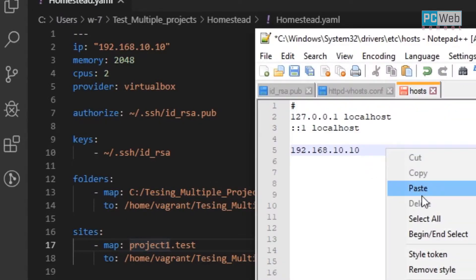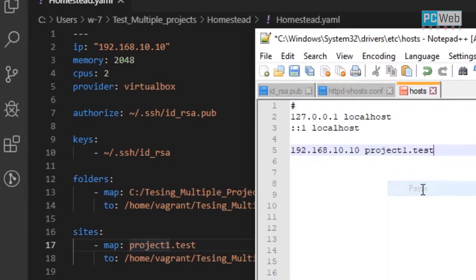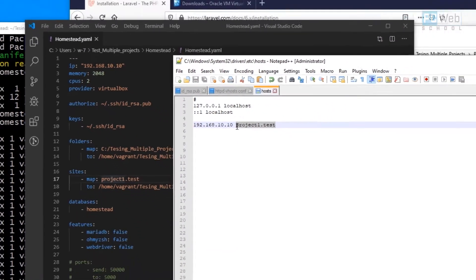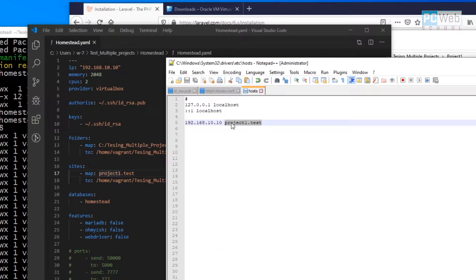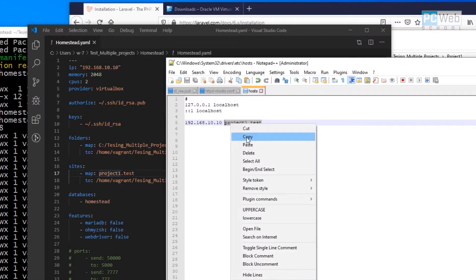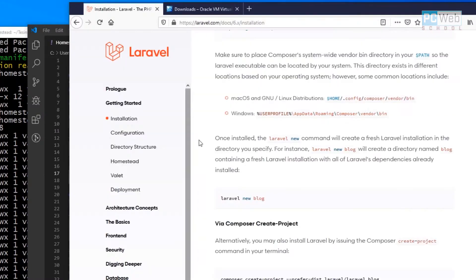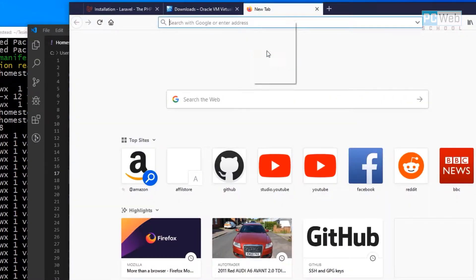Let's add the domain after the IP address, paste it in, and save the file. To access the project, just copy that domain name, open the browser, and let's see if it's working.